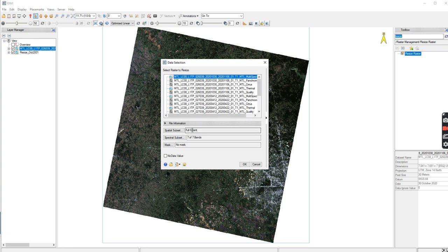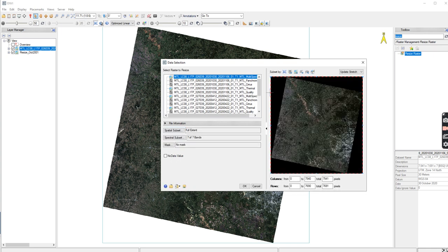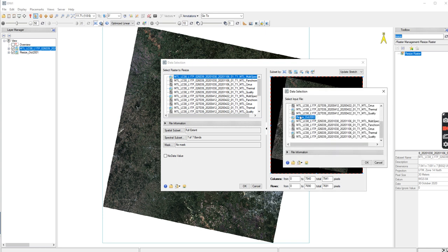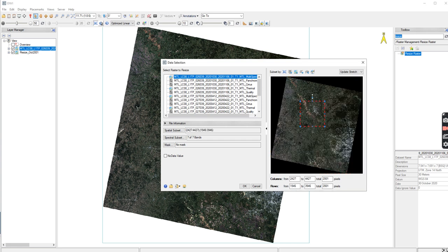And then I am going to go to spatial subset. And I'm going to subset by raster. So this is the one that I have already resized. So I highlight my resize, and I press OK. And it finds exactly that location that I was working with already.